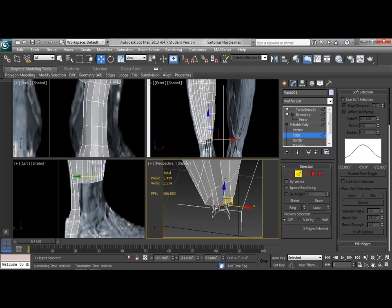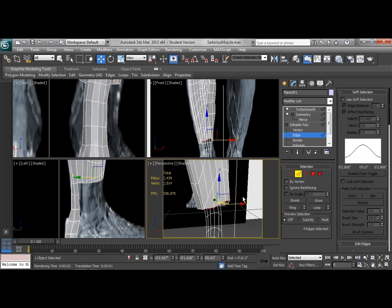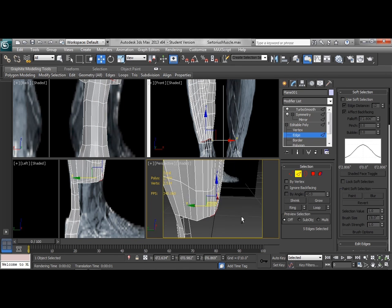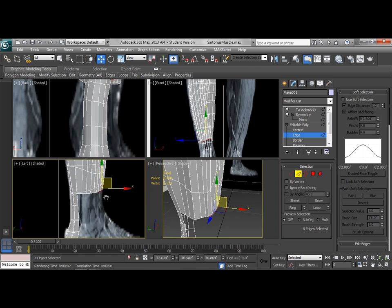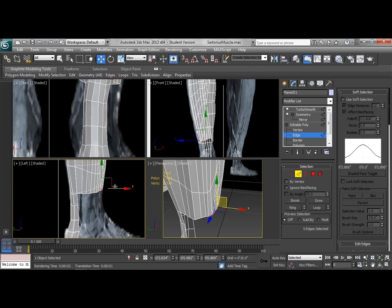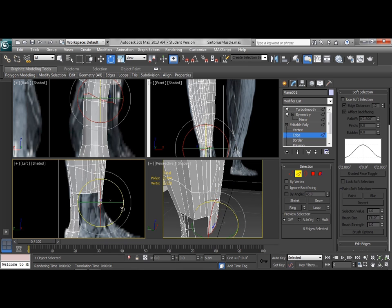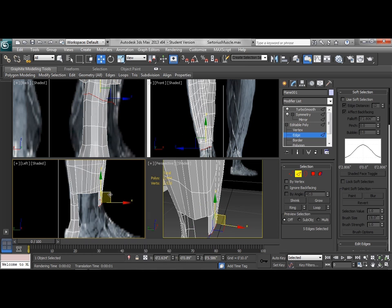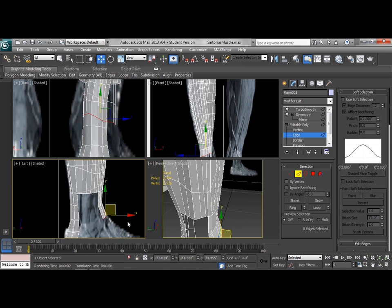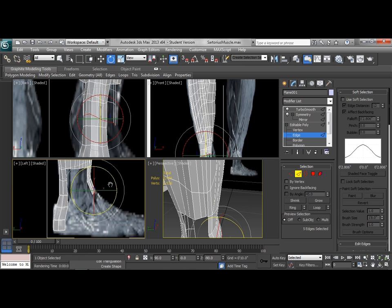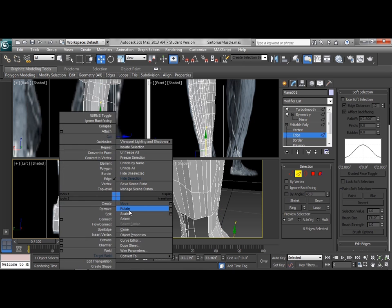We're going to grab a few edges here. Let's see, we'll grab one more there, and we're going to start bringing those down across the front of the foot. So as I move those down, I'm also going to start rotating them to follow the curvature of the foot.